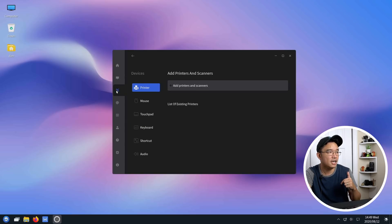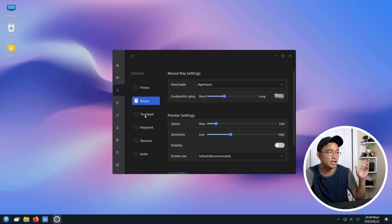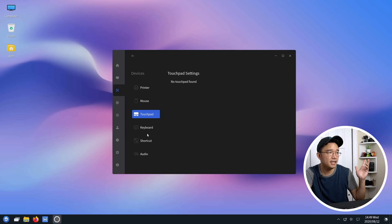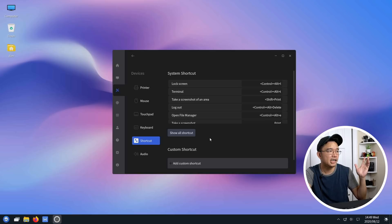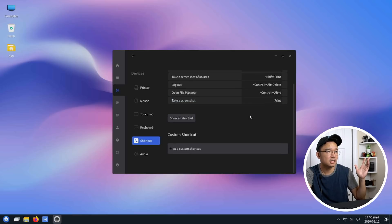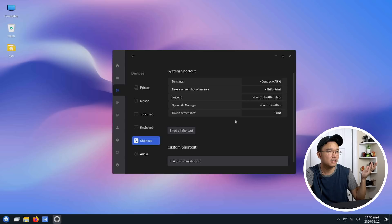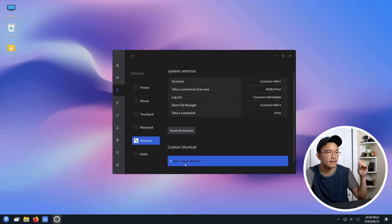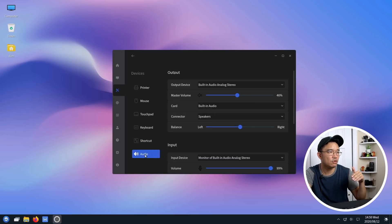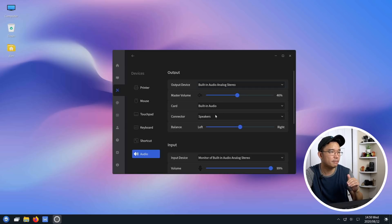Next you have your devices, printers, mouse, touchpad, keyboard settings. Here you can add different keyboard layouts like for Chinese and stuff. Shortcuts, let's see, normal shortcuts, login, log off. Okay this is wrong, it should be Windows key L. Add custom shortcuts, then you have your audio where you can select from onboard device or HDMI.